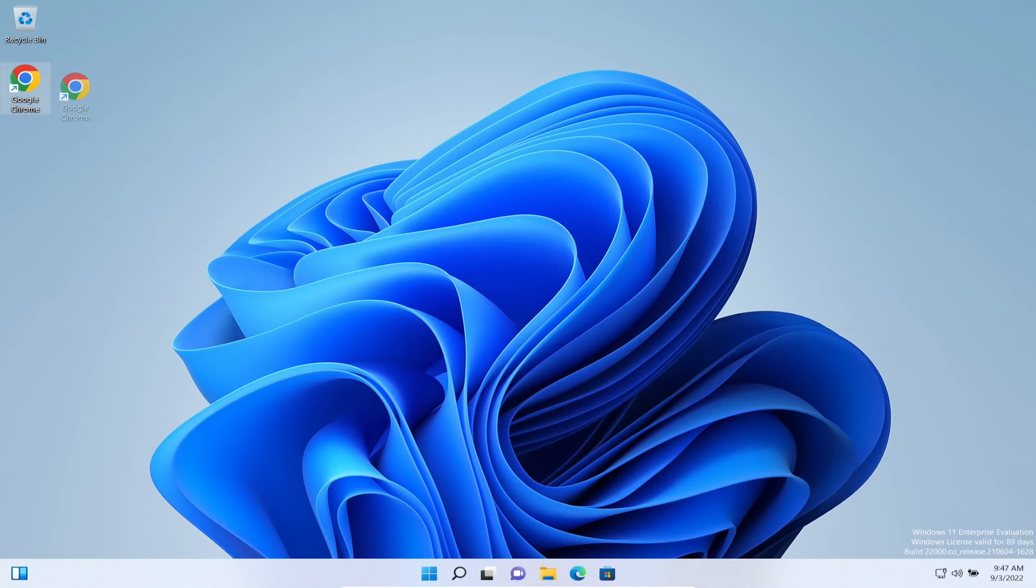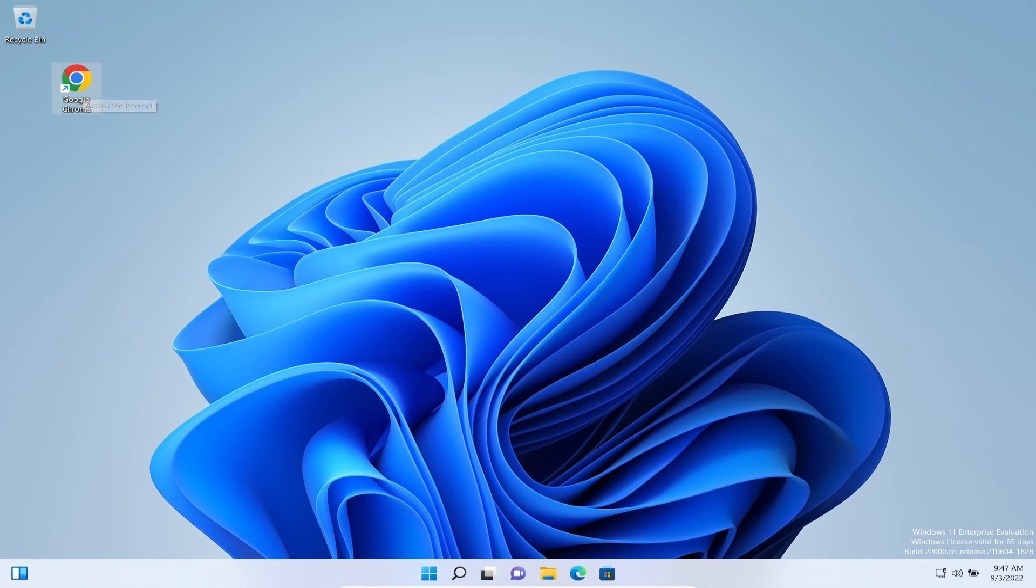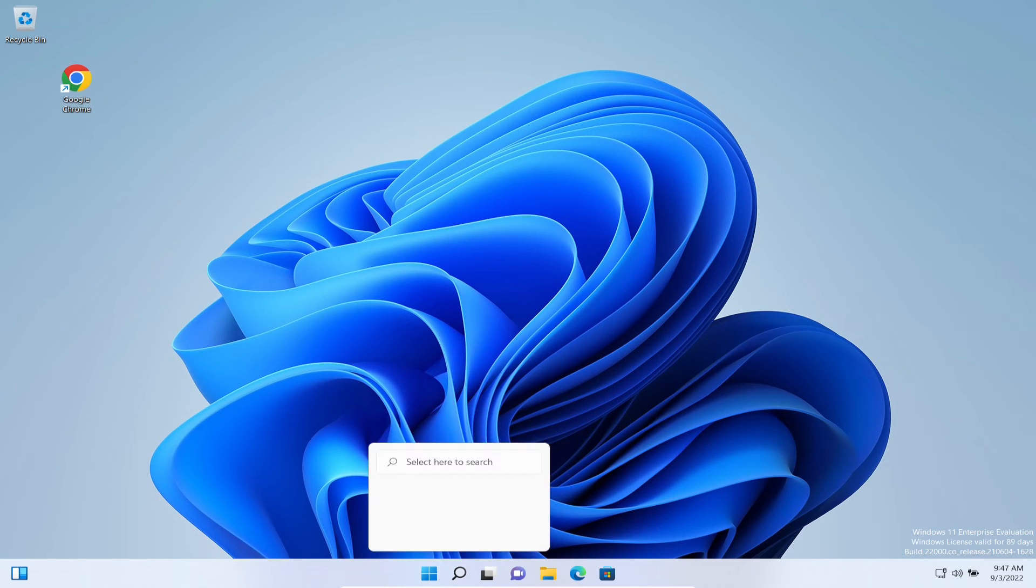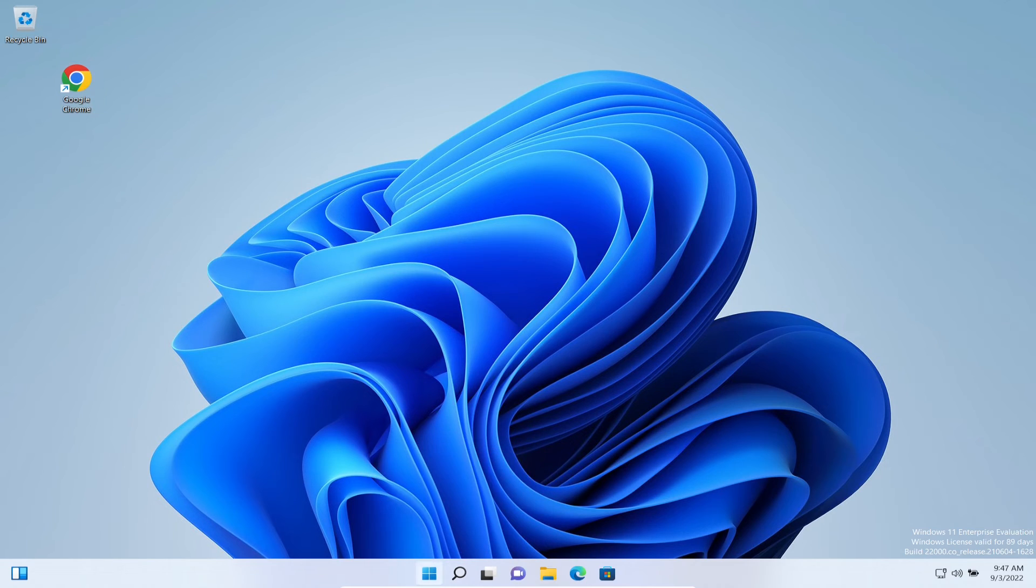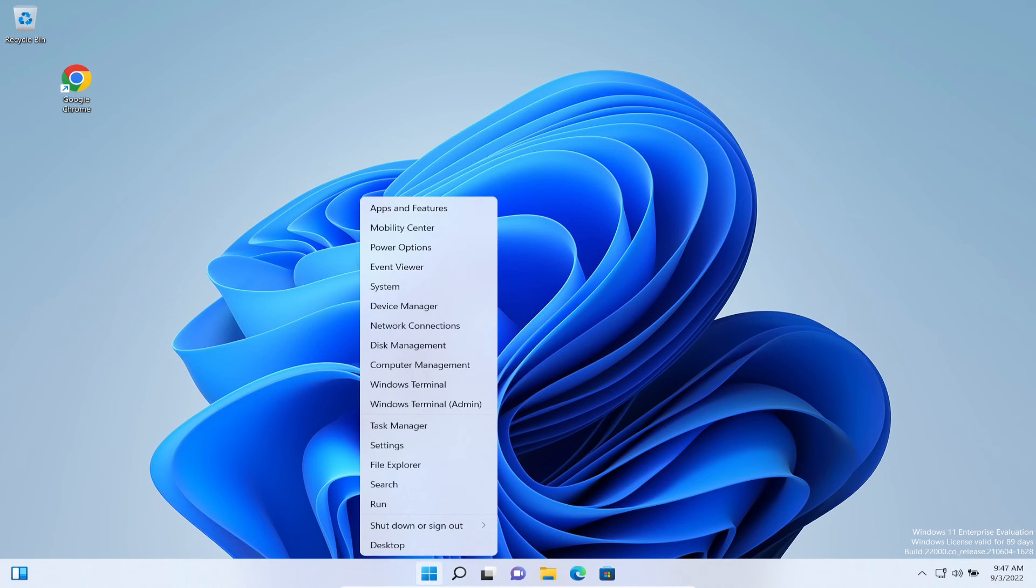This is awesome! Look at that, we got Google Chrome on the desktop. Let's open up Run again. Obviously we can see it there, but we can verify.